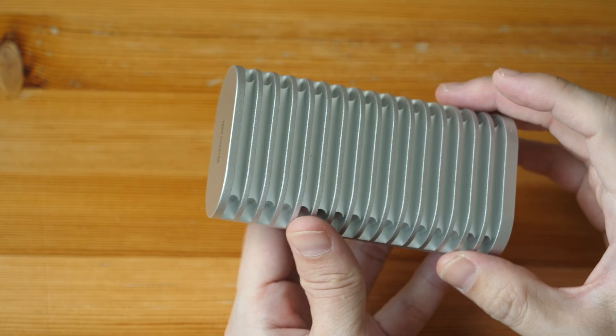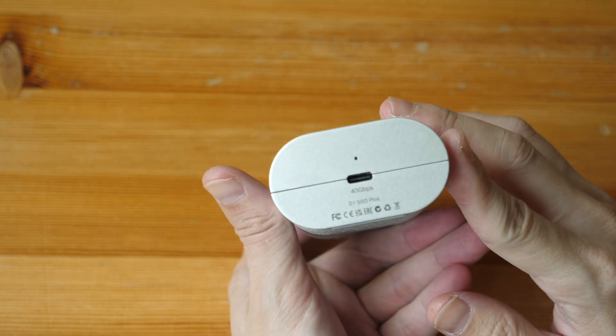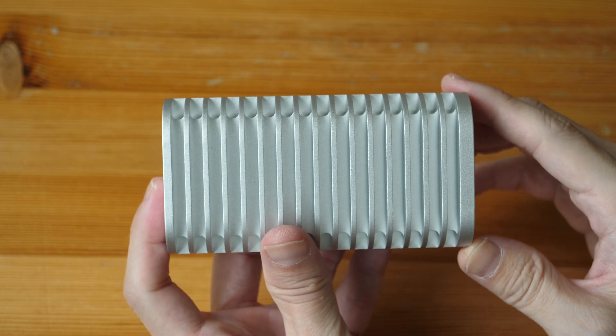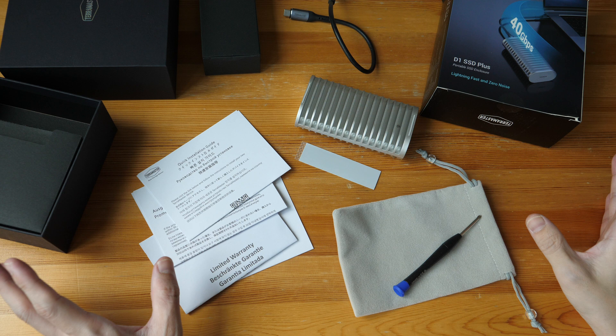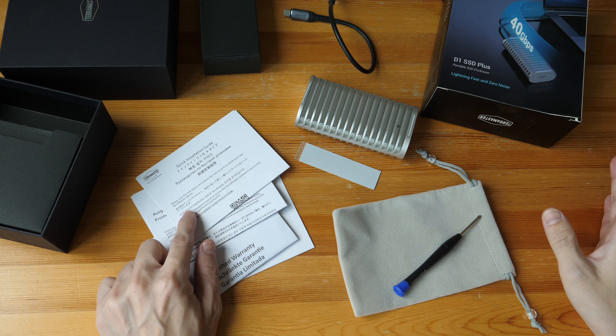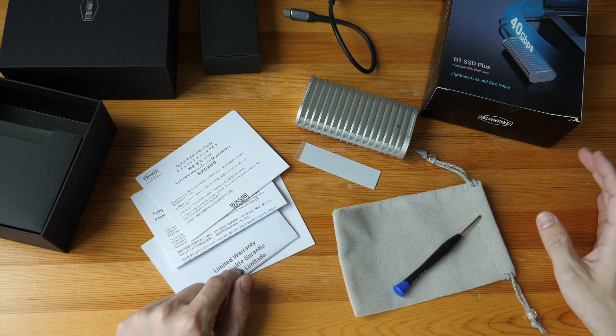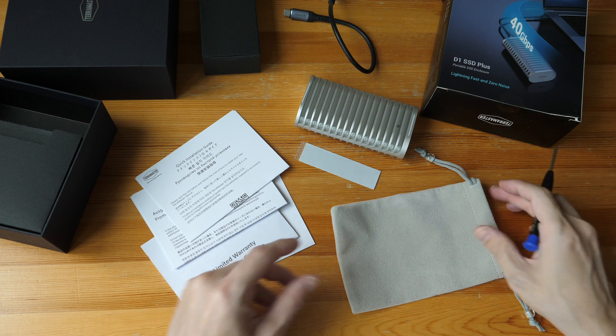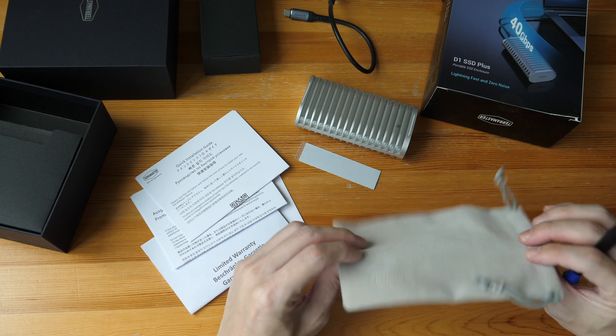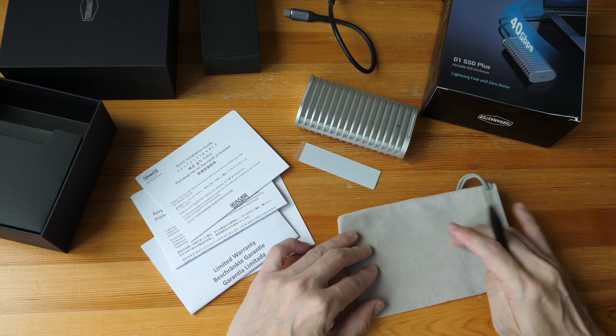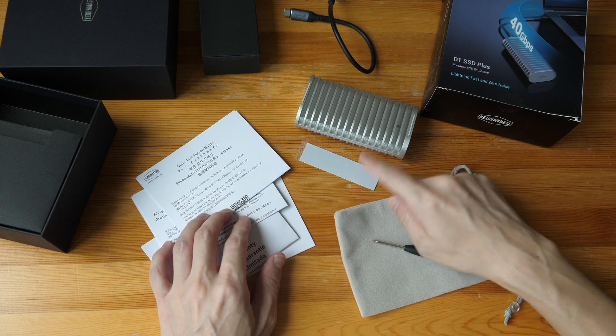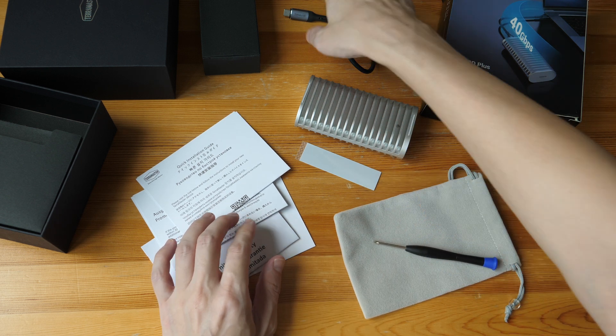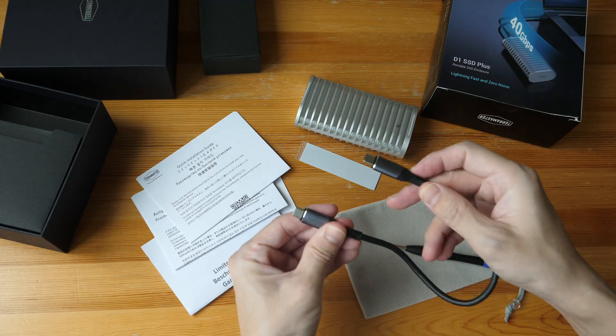Let's take a look at the items included in the box. There's a user guide, warranty info, a screwdriver, a pouch for the enclosure that's quite thick and feels really nice, thermal paste, the enclosure, and this cable.